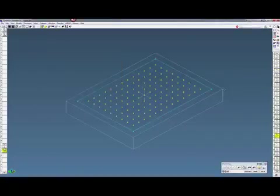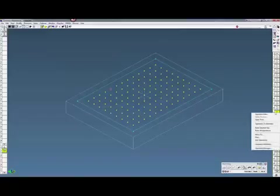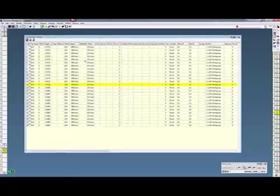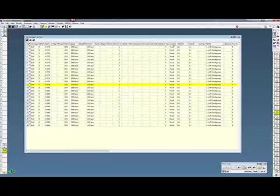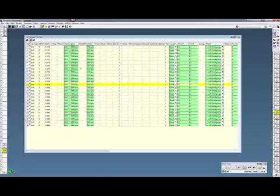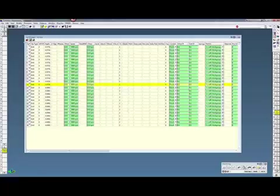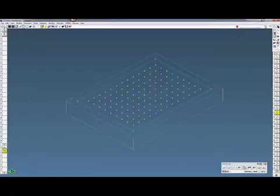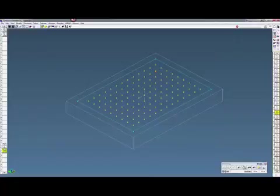So that's how you can do a global edit. You can also change your feeds and speeds, whatever is in green that you can modify. So hope this helps a little bit on making global changes on your operations. Thanks for watching the GibbsCam 5-minute demo.